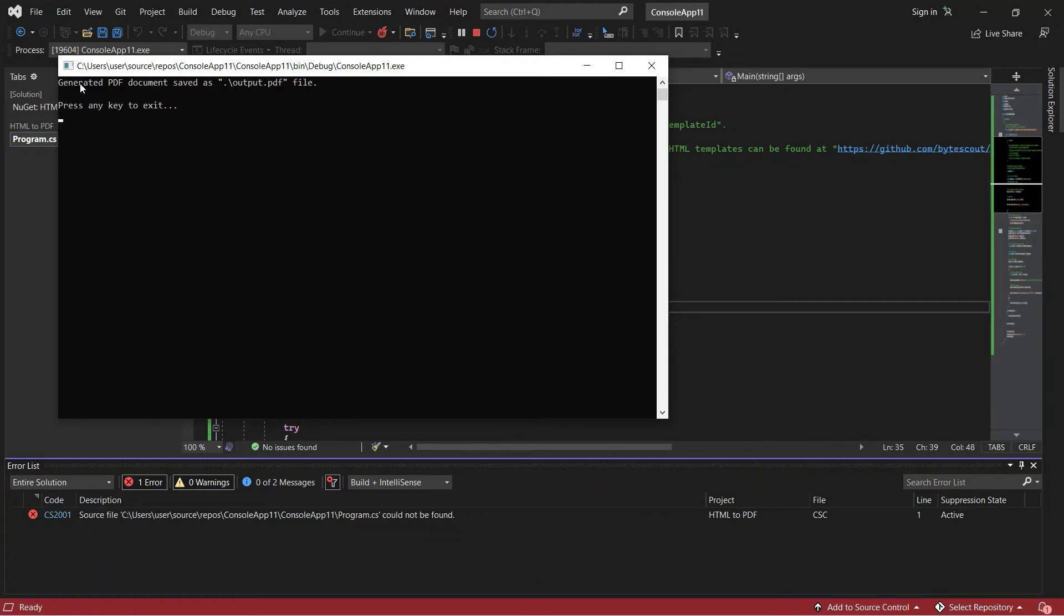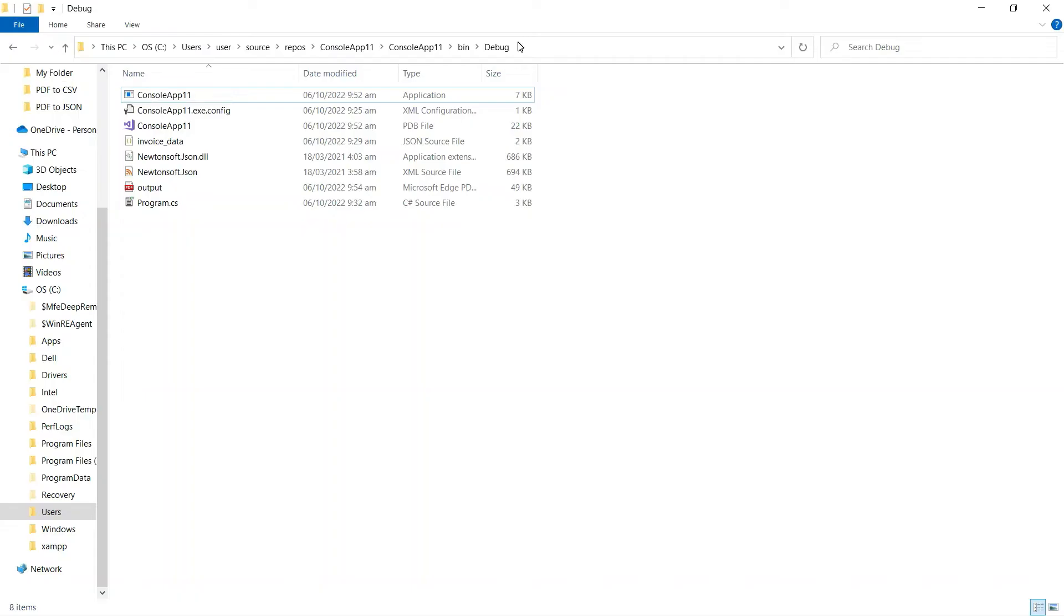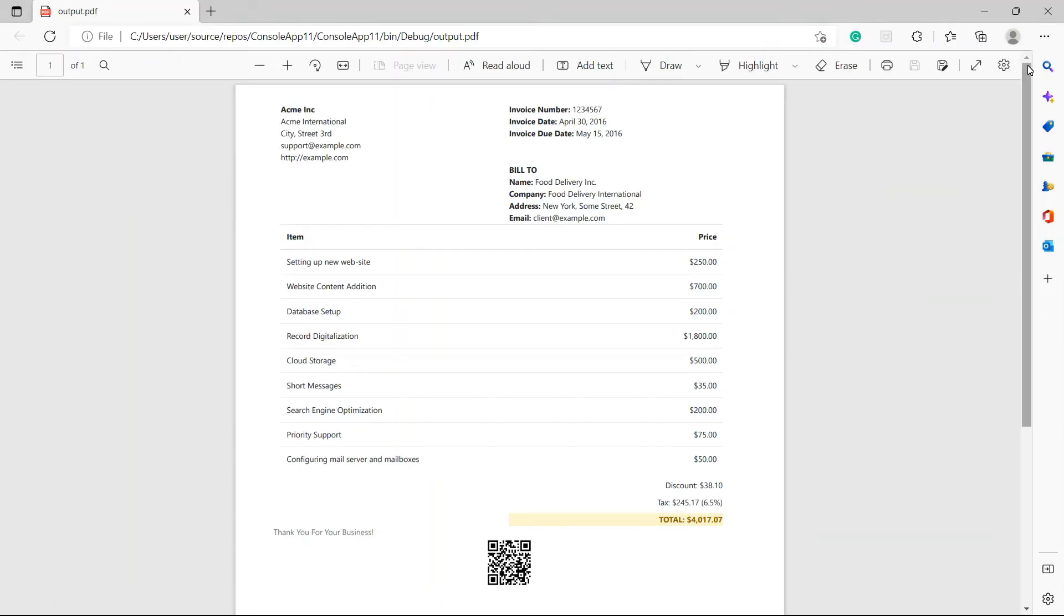The program runs successfully. The output was saved to a PDF file. Now, let's check the folder to view the output. Here's the generated PDF invoice from HTML template using C#.